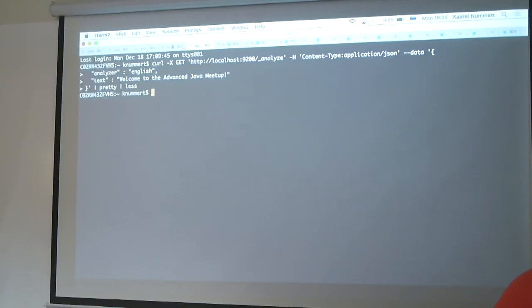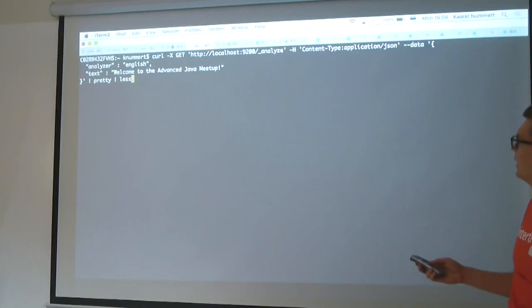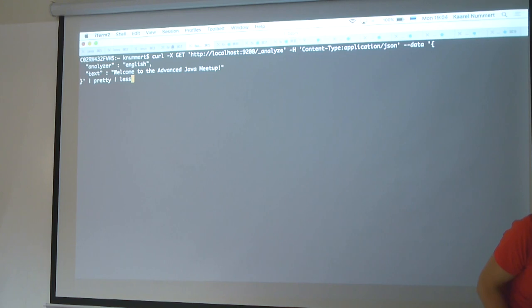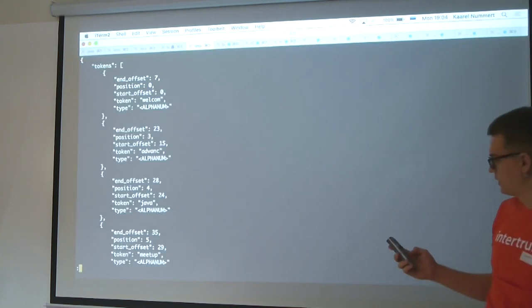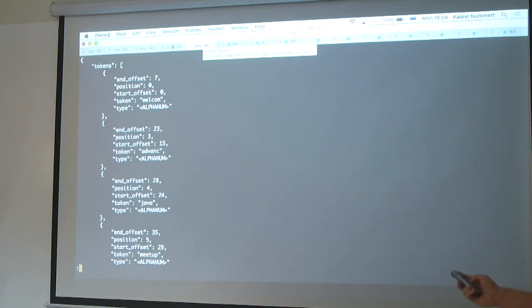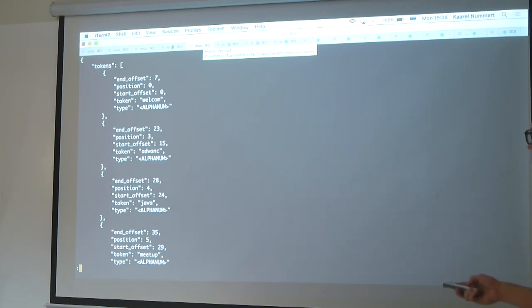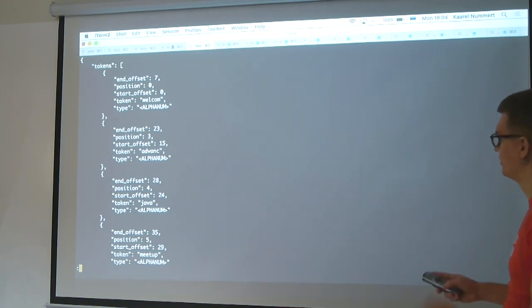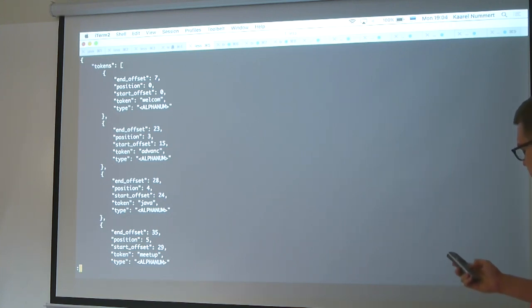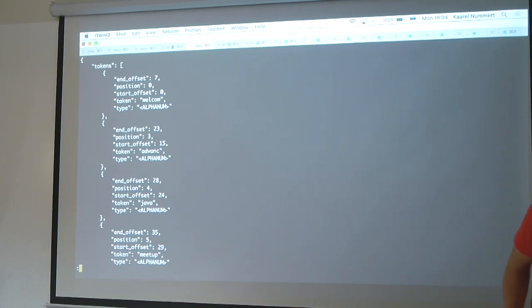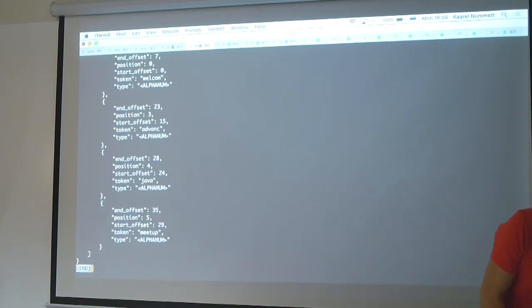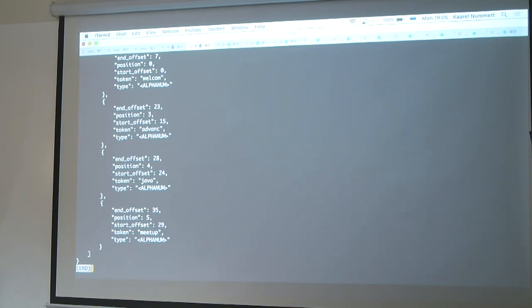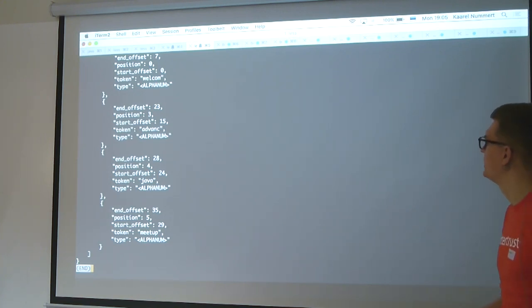The English analyzer works slightly differently on the same input string. We can see that 'welcome' has lost a character from the end — it wouldn't differentiate between 'welcome' or 'welcoming'. 'Advanced' similarly is reduced. It keeps the stem of the word. Java doesn't really change, and 'meetup' stays the same — though if you used 'meetups' it would probably lose the S.